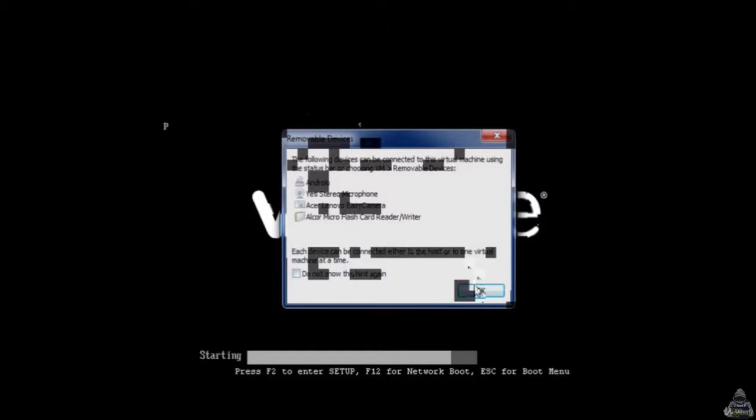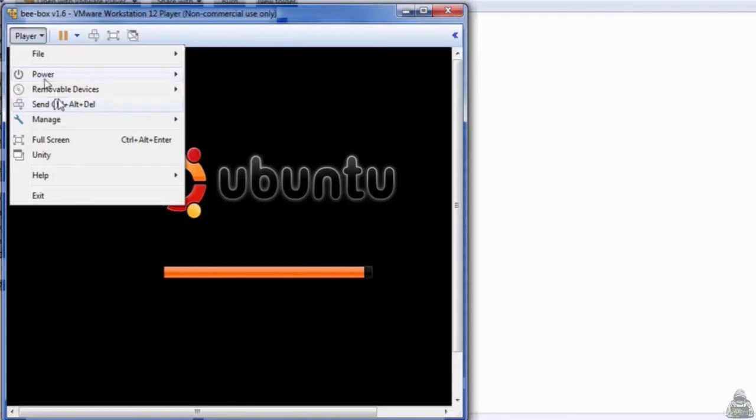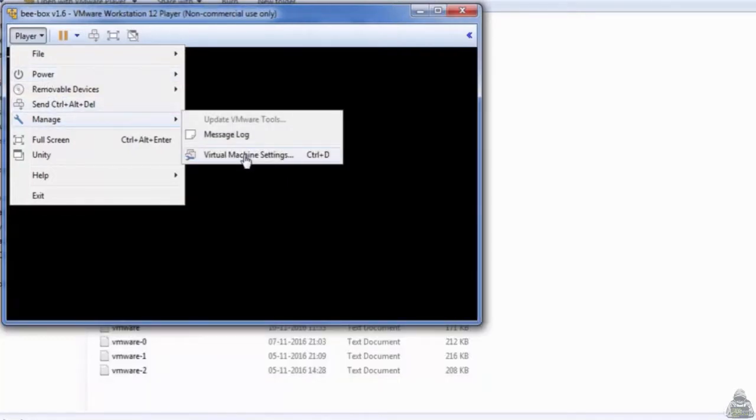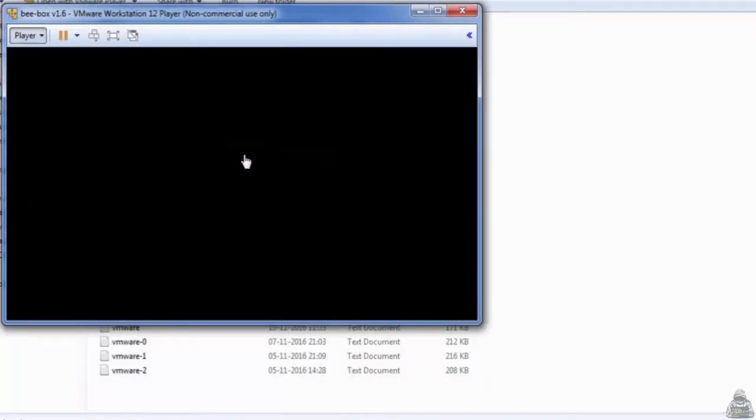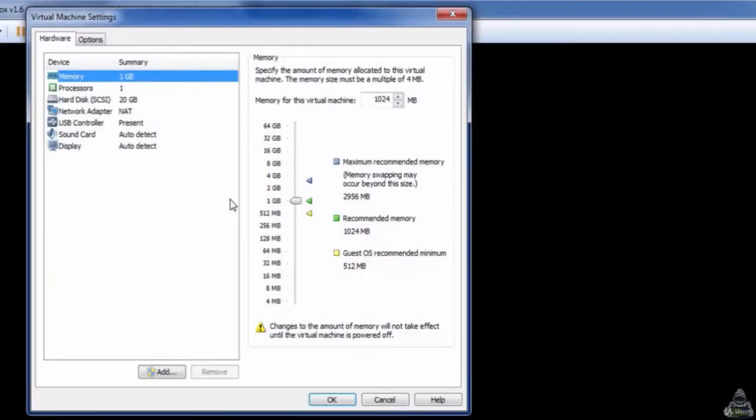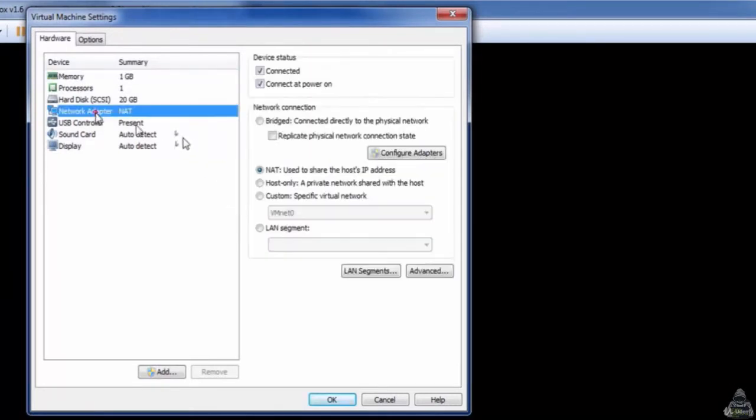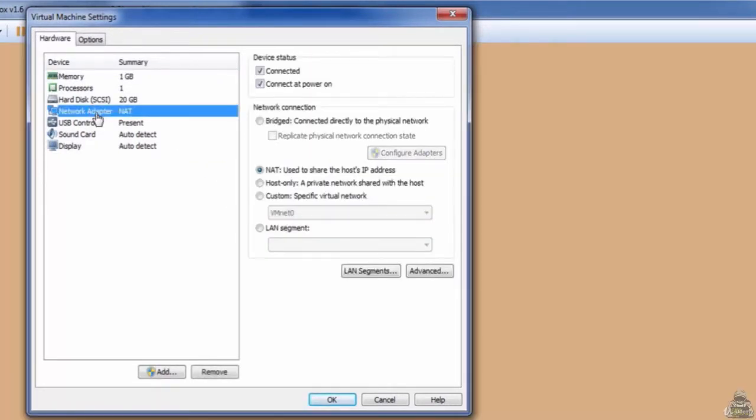Until the Ubuntu loads up, I would like to explain the network settings. For that, go into Player, Manage Virtual Machine Settings. Inside that, Network Adapter. Make sure you have opted for NAT. That's it.